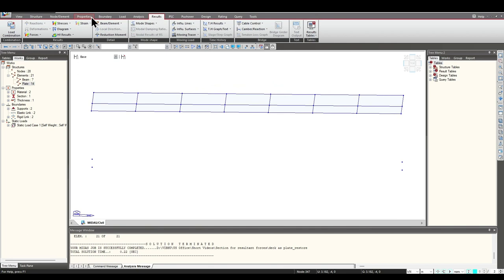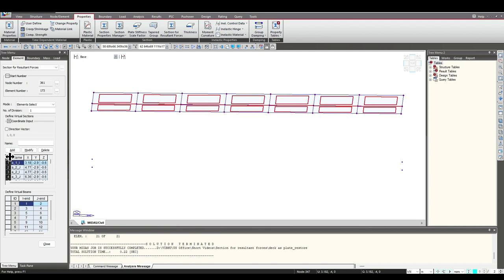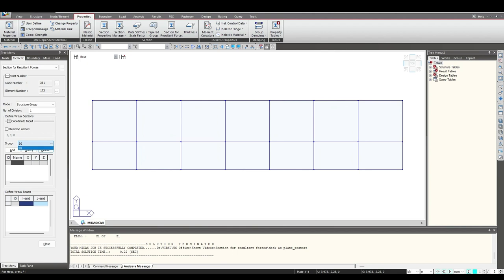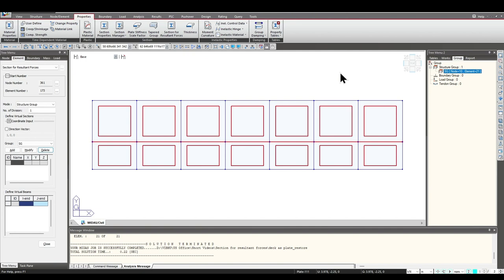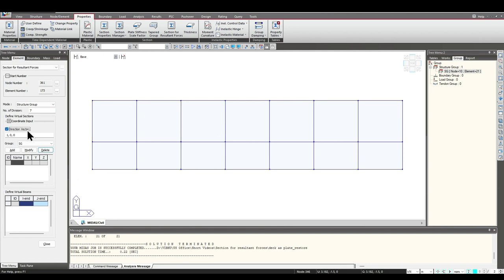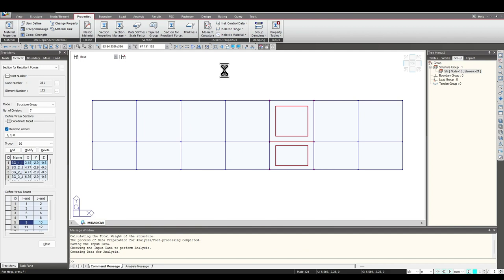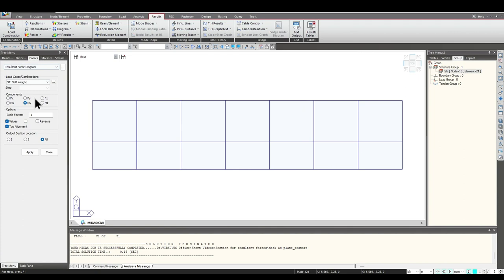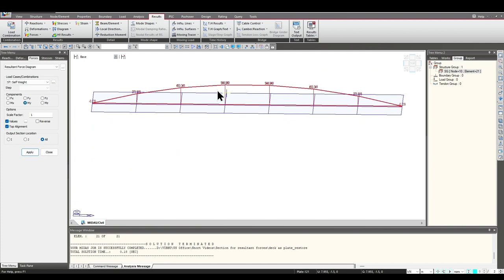Now we'll move to the second selection option. We'll go to Properties > Section for Resultant Forces and delete the existing ones. We'll go to Structural Group — I've already defined a structural group named 'SG'. Under Groups we can see SG, which contains all the elements. We'll set the number of divisions to seven, keep the direction vector as the x-axis, select the group, and click Add. All the virtual beams are created similarly. After analyzing, going to Results > Forces > Resultant Force Diagram, we can see the same value: 544 kilonewton-meters.